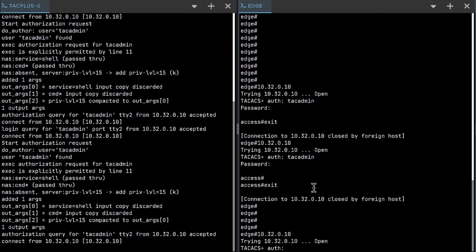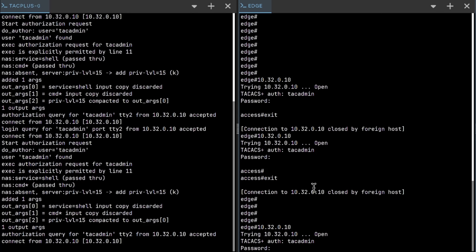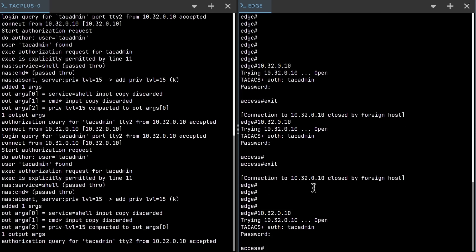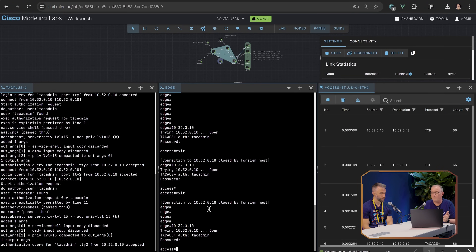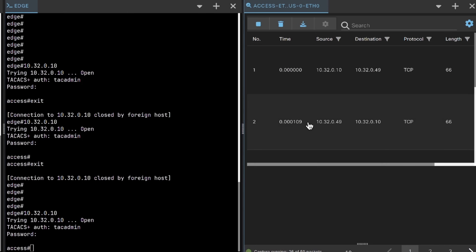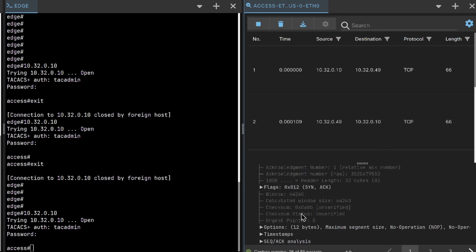I put in the username — I think it's tacadmin — and admin123 is the password I've configured. Now I'm logged in and I can see the login success on the TACX server. This is a very simple example that runs within the five-node limitation of the free version, where I use a simple network service, TACX, for training purposes. I can see the packets on the right-hand side, click on a packet, and see it's a TCP port 49 TACX conversation going on. Nice little demo.